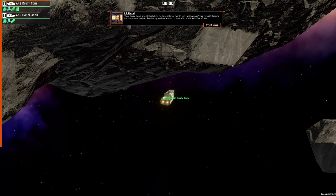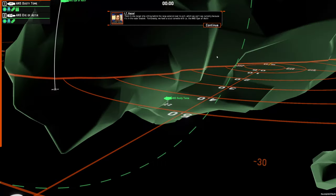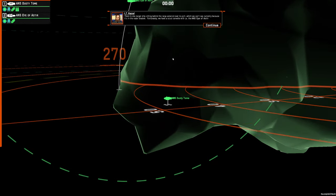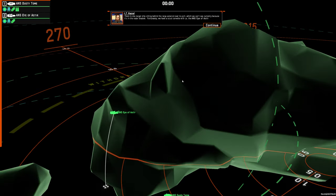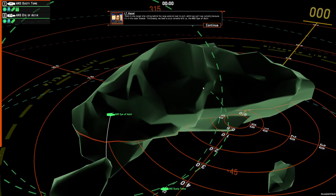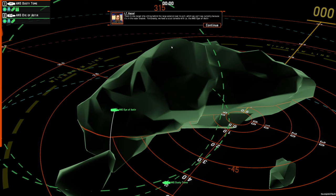There is one target ship sitting behind the large asteroid over to port, which we can't see currently because it's in the radar shadow. Fortunately, we have a scout corvette with us, the ANSI of Aster.